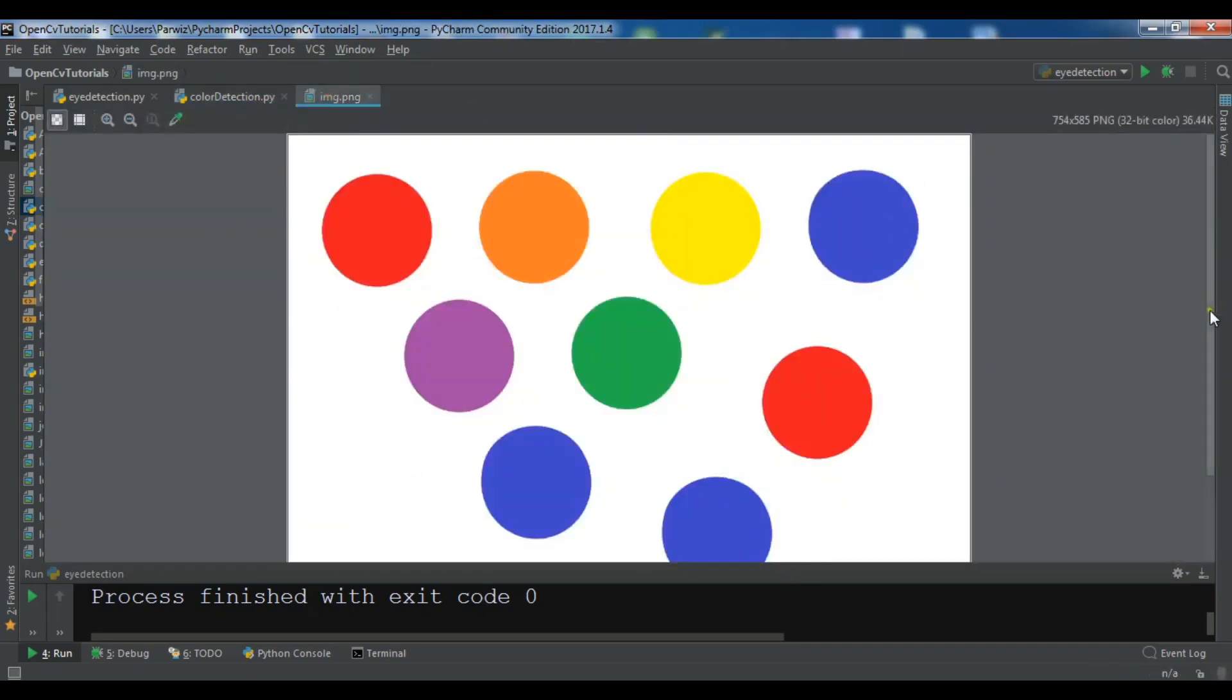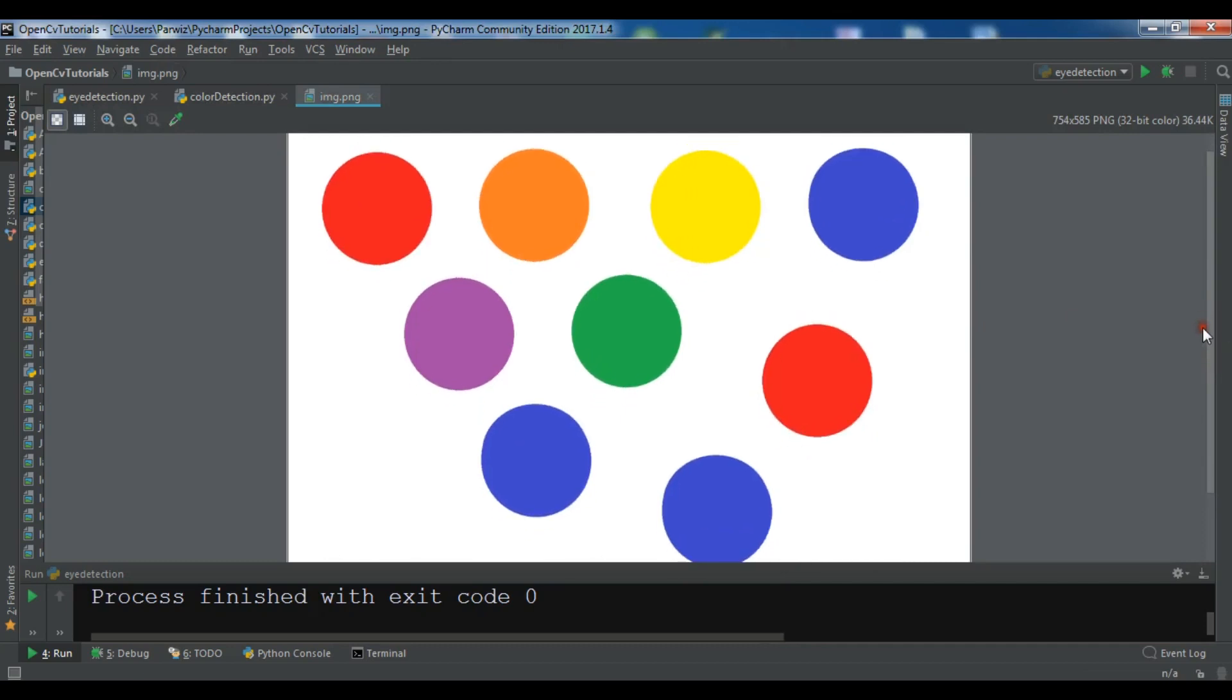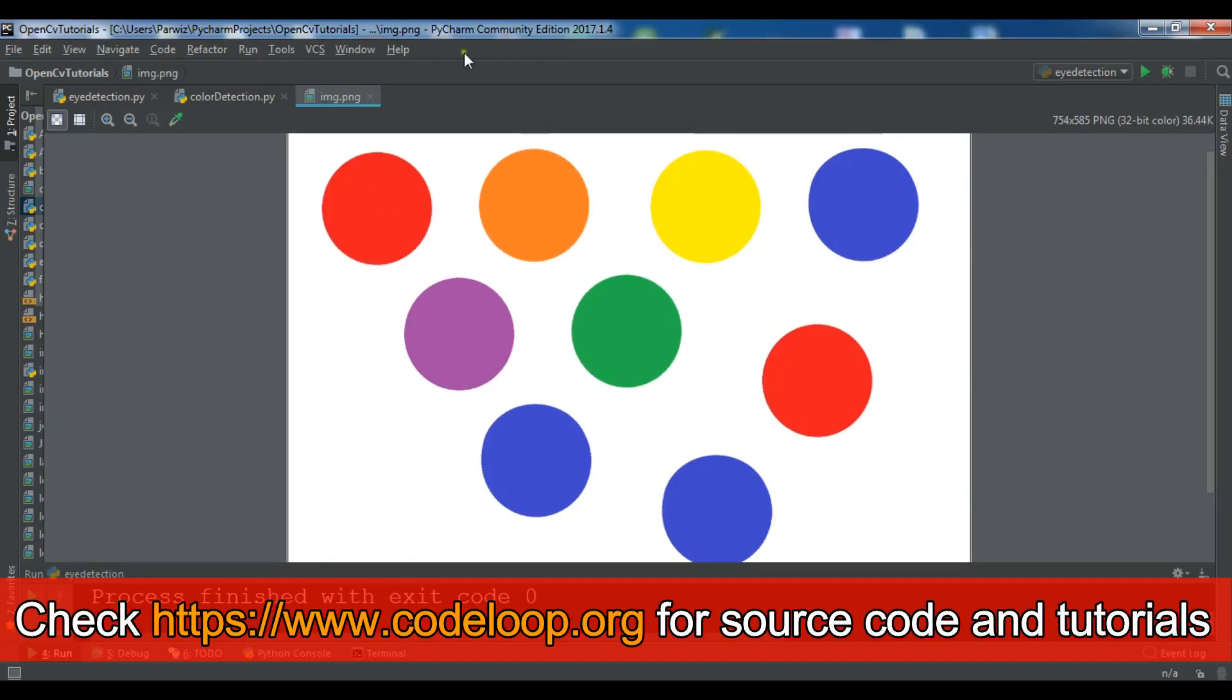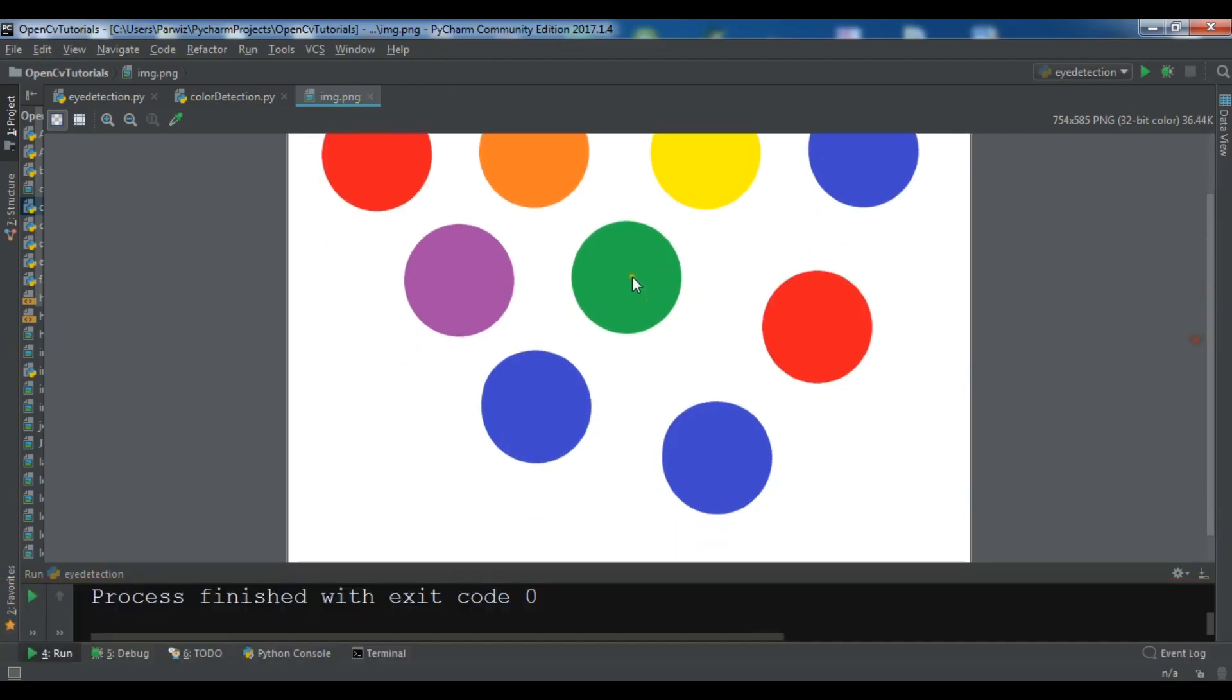I want to do some color detection for example this blue one and also for the red one. I have already copied this image, if you want this image you can get it from my blog.